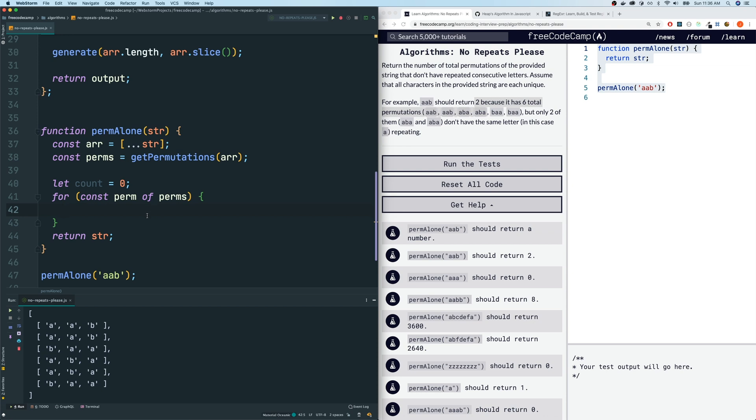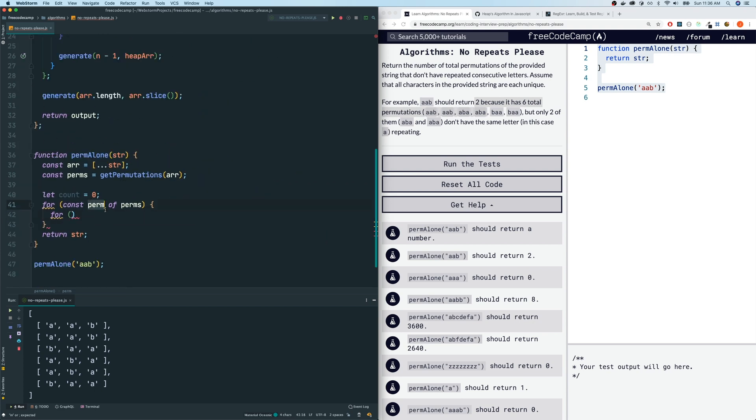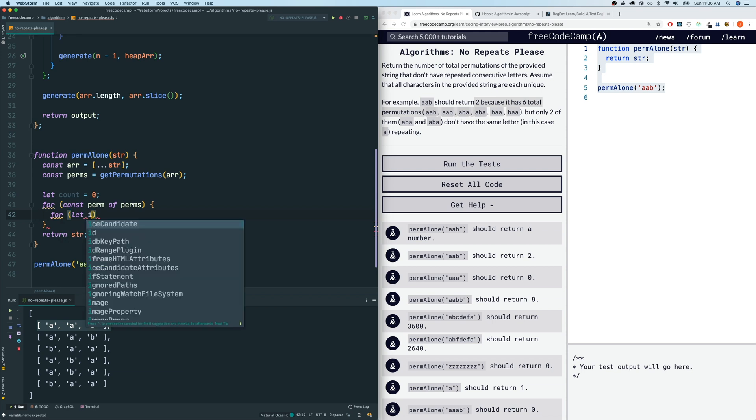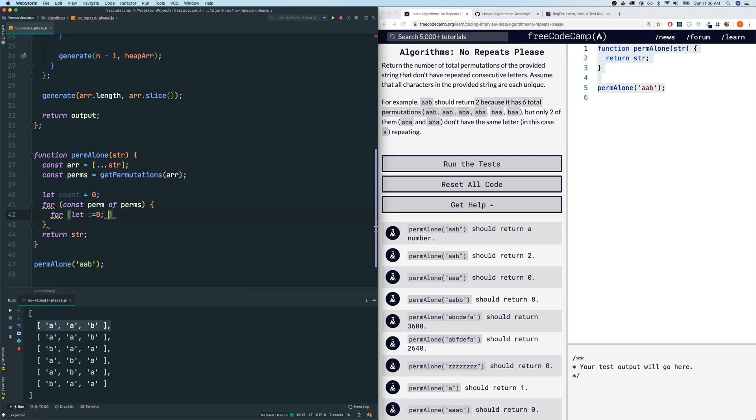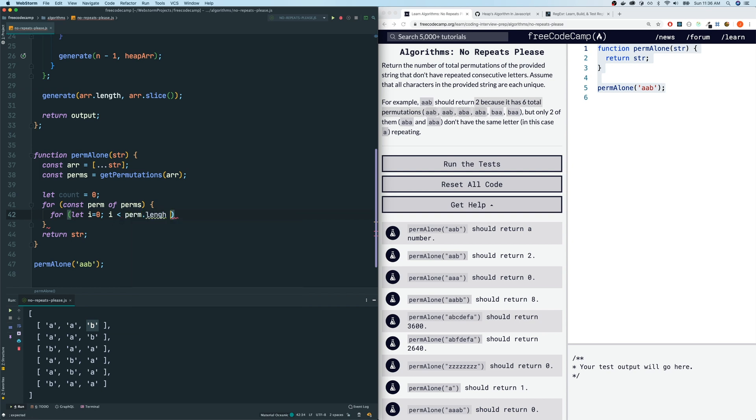And whenever we find an array that doesn't have repeating characters, we will increment this count right here. So I am going to do a for loop. We're going to loop through the singular array, this iteration within the perms. Remember that it has characters at each of its elements. We're going to loop through that using a traditional for loop. Let i equals zero. Now this is where I'm going to be very careful. I want to go to, not through every single iteration, but to the second last one. Because if we go to the last one, he doesn't have a next element to compare it to. So it doesn't make sense to go to the last one. So I'm going to do i is less than perm dot length minus one and i plus plus.